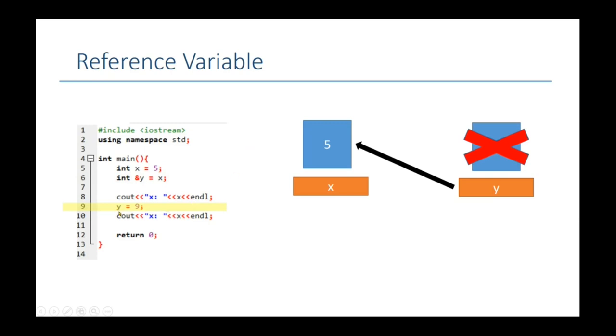And now here y value is changed to 9. Because y does not have its own memory block, so it changes the value of x. So both of these variables now point to one memory block. So that's how reference variables work.